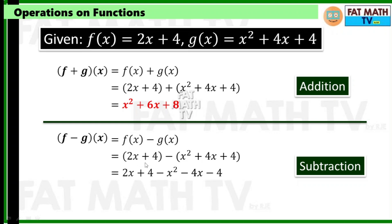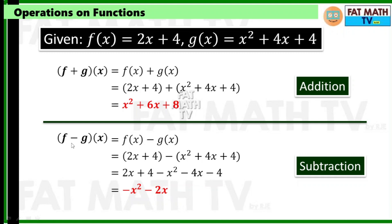So we have 2x plus 4, copy that, and then minus x squared; the positive 4x will be minus 4x, and then minus 4. Change the sign of each term inside the parentheses, then combine like terms: copy negative x squared; 2x minus 4x is negative 2x; and 4 plus negative 4 is 0. So f minus g of x is negative x squared minus 2x.